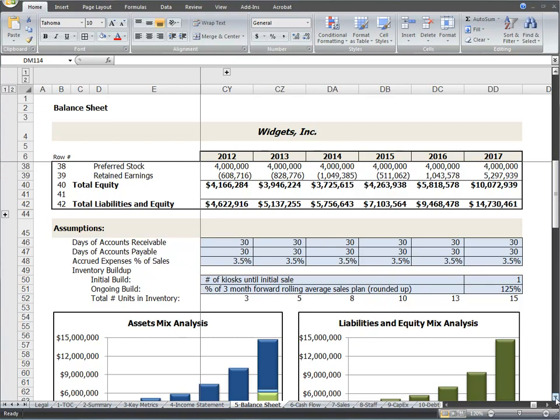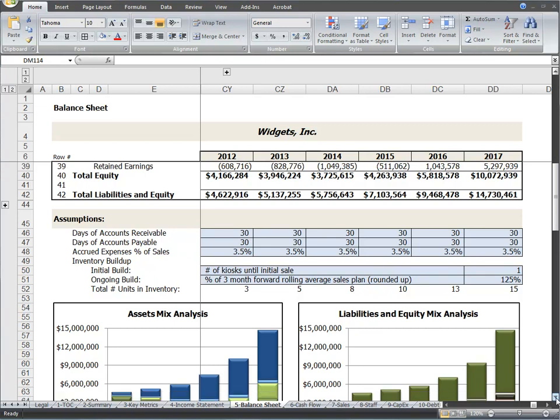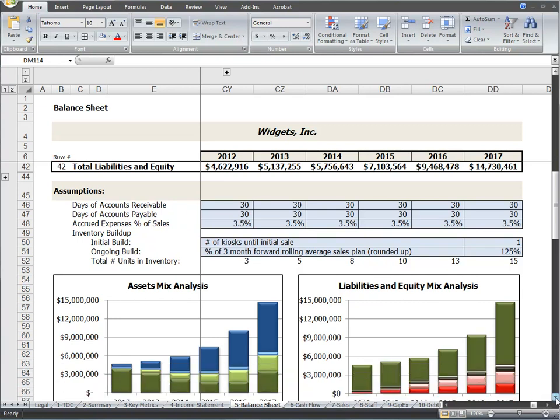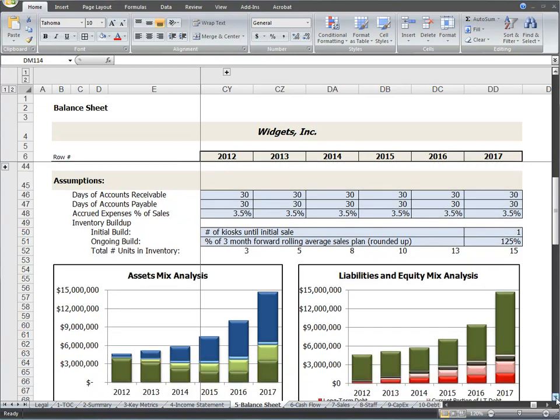The assumptions section shows you the blue highlighted cells for further configuring the model. These assumptions include inventory build-up assumptions in the event that you need to produce and stock any inventory as part of your business plan.